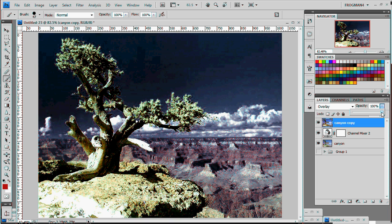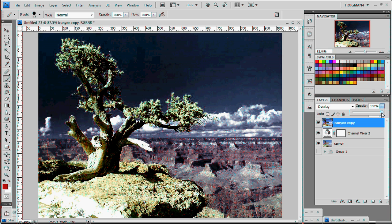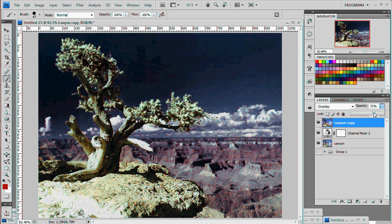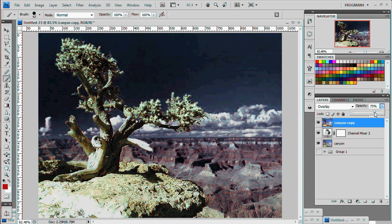And another thing you might want to play with is the opacity of the top layer. Just kind of move it down and up. And see if you get a different effect.